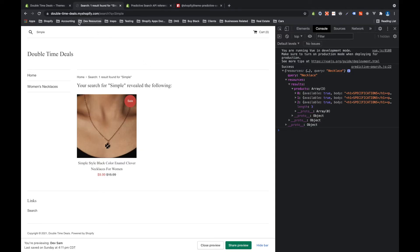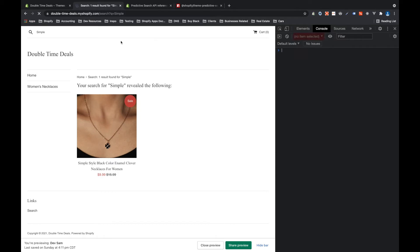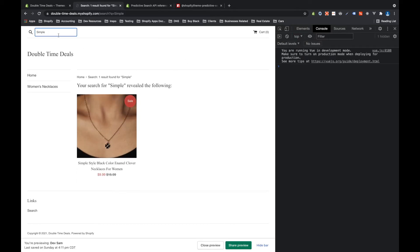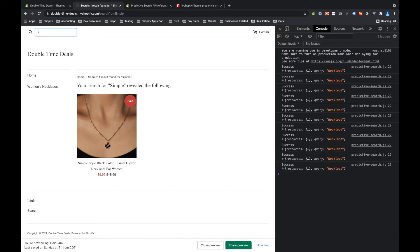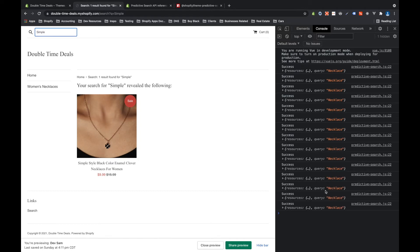Now if we go back to the front end and we refresh the page we'll see that it didn't run automatically. And if we start typing in here we see we get all these successes and the query is necklace every time but we don't want the query to be necklace every time, we want it to be whatever we type. So right now if I type simple again you'll see that every time I've done that I've gotten back a query for necklace.